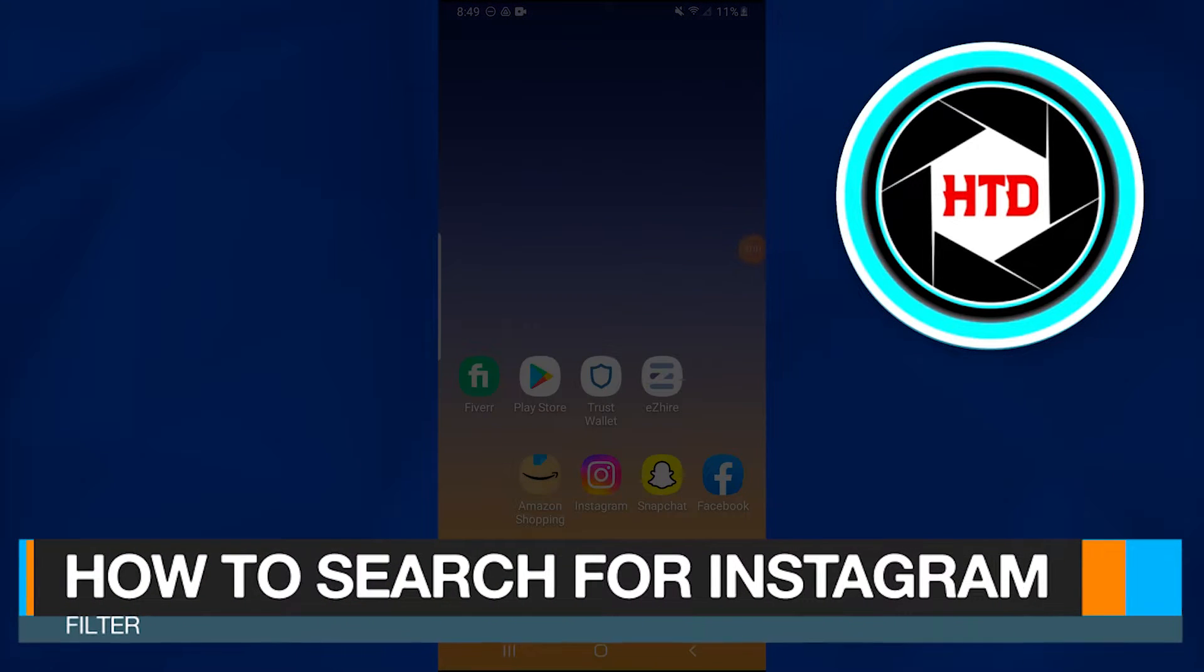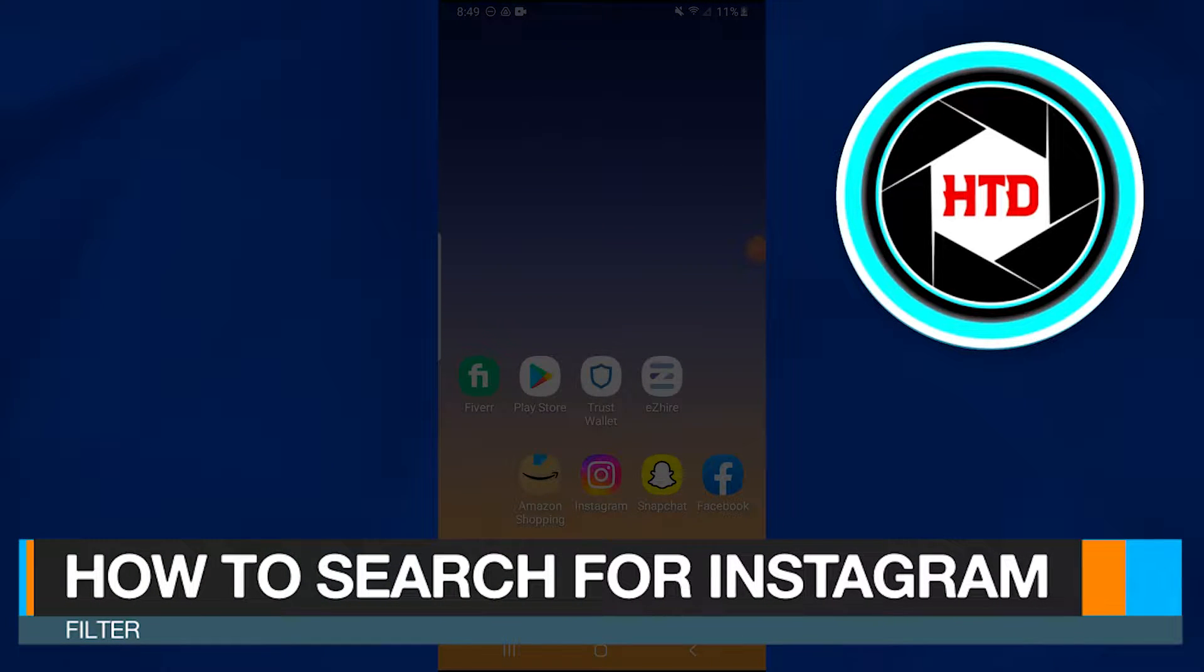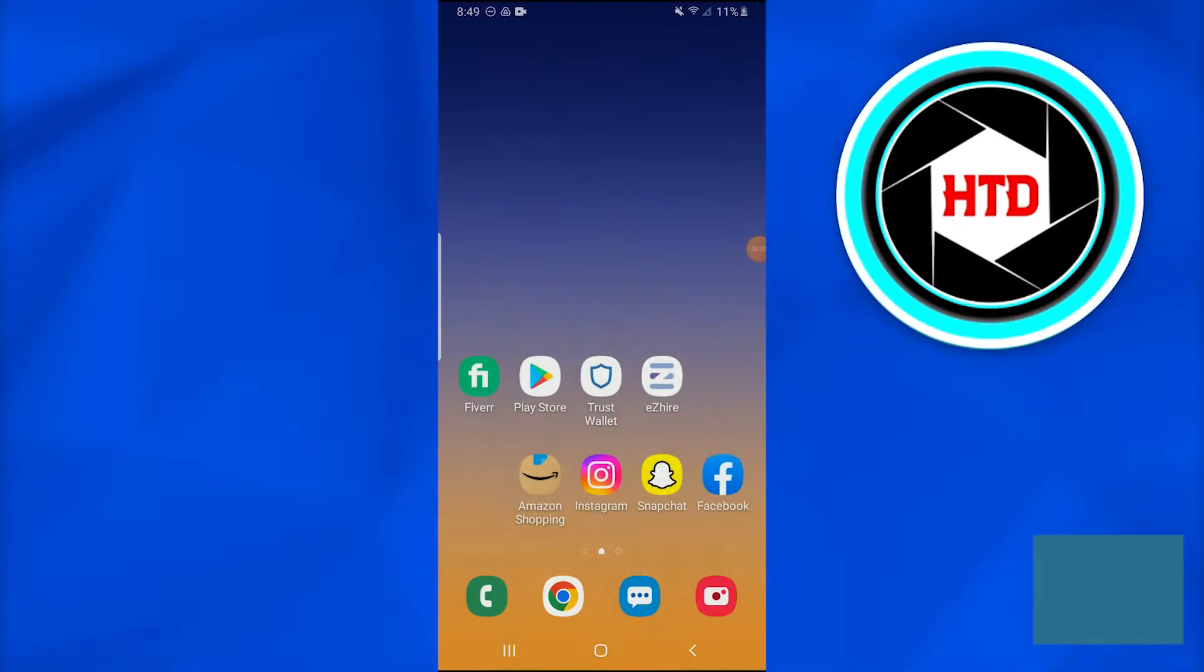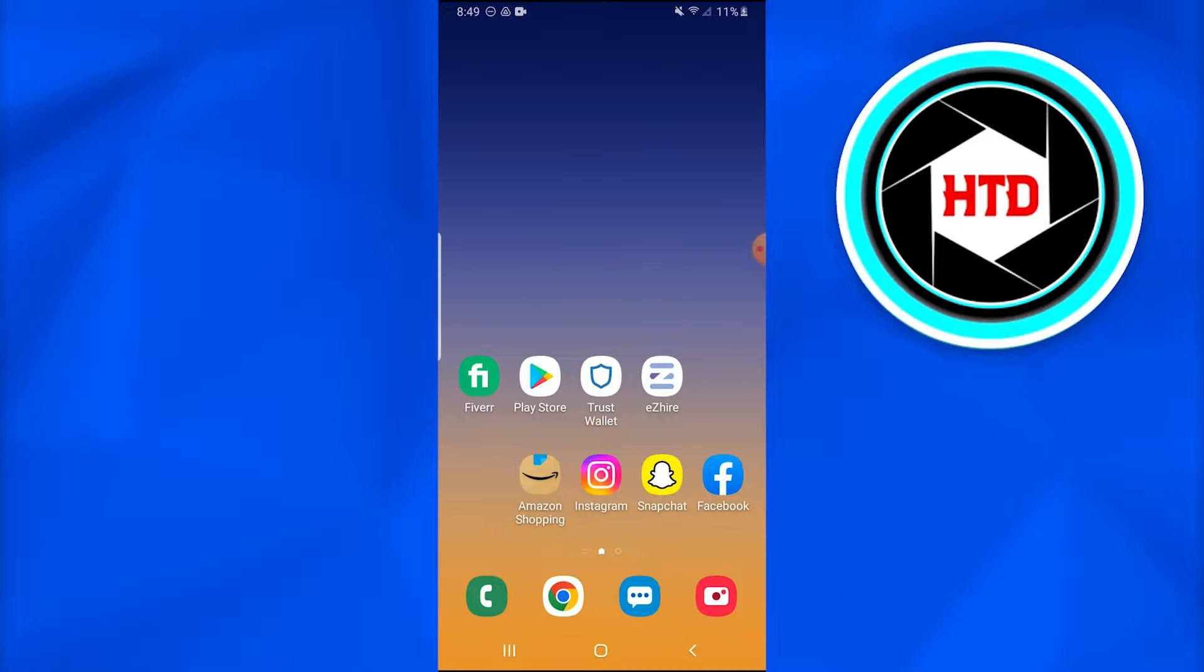How to search for Instagram filters. In this video, I'm going to show you how you can simply search for Instagram filters. So without further ado, let's dive into this.